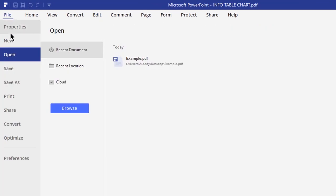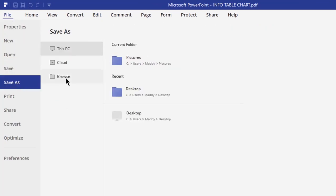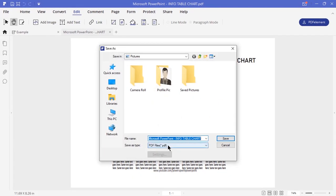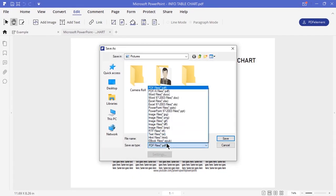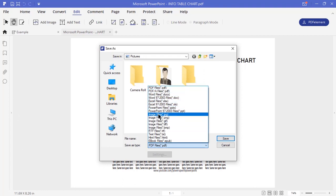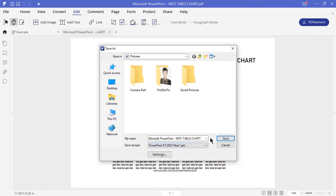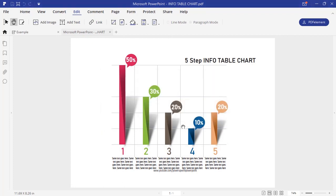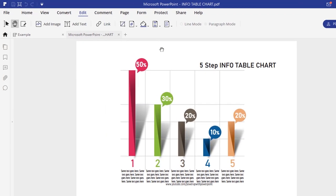In reverse, PDF Element also lets you convert one or more PDFs into Word, Excel, PowerPoint, JPEG, PNG, GIF, text and HTML as well. It again supports batch conversion with no file limit.